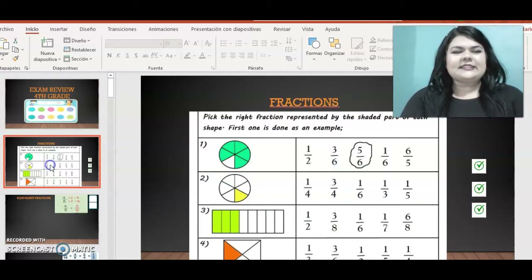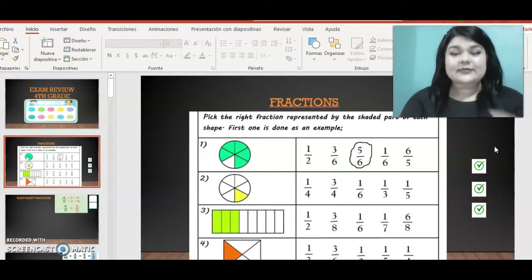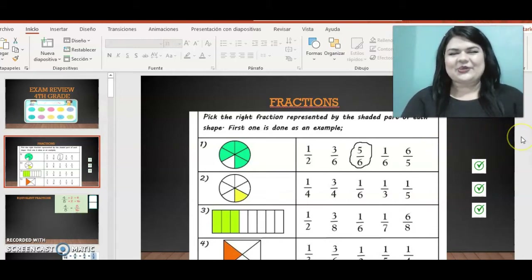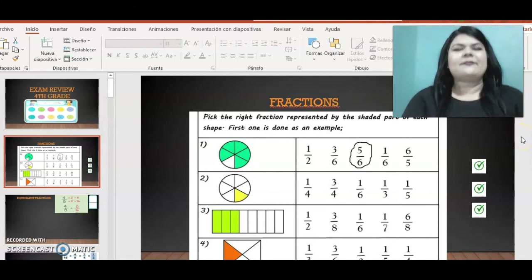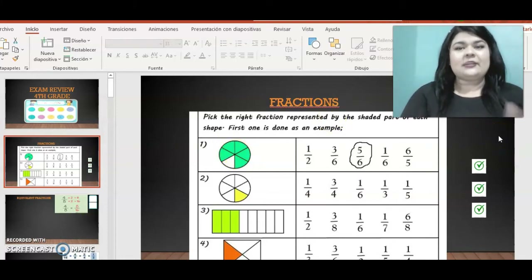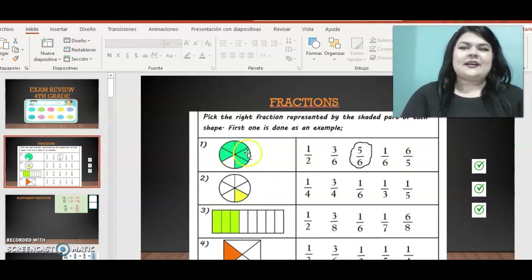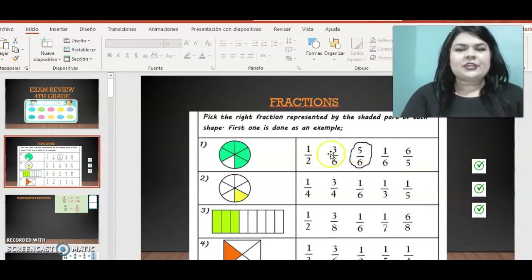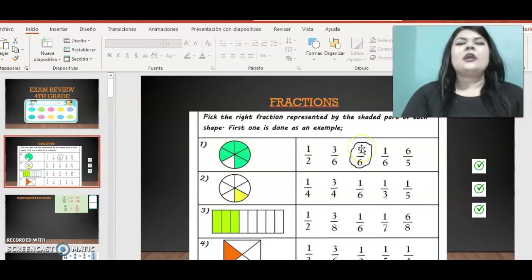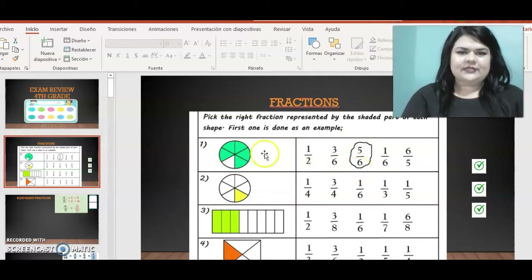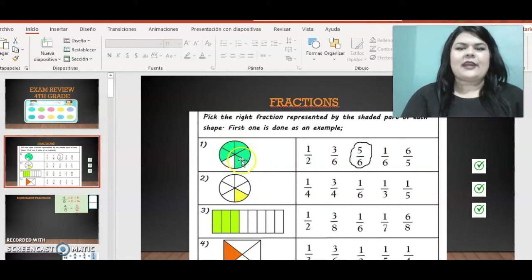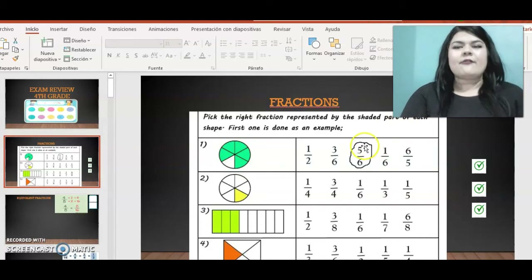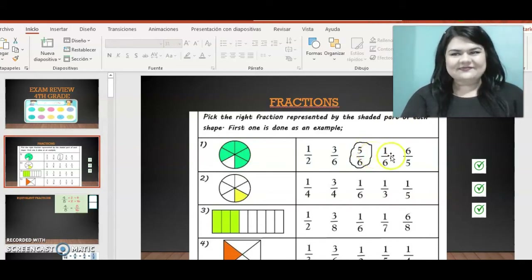The first thing we are going to remember is fractions. A fraction is when we have one unit that we can divide and take parts. The number above is called the numerator and the number below is called the denominator. The numerator indicates the parts that I take — in this case five — and the denominator indicates how many parts I divide the unit into — in this case six. So this fraction is five-sixths.